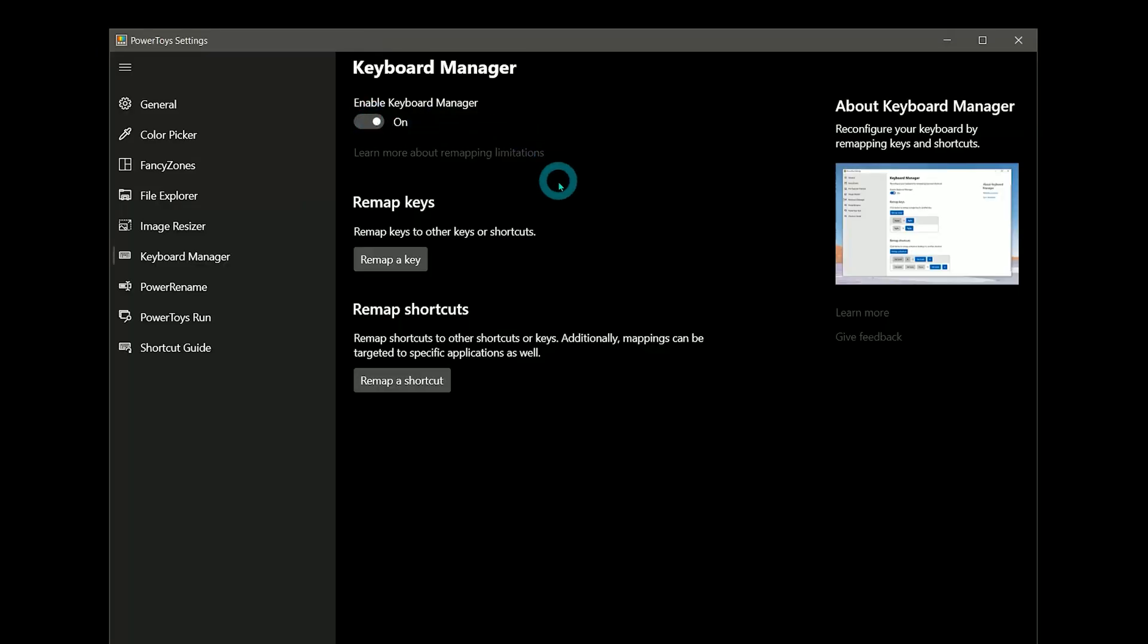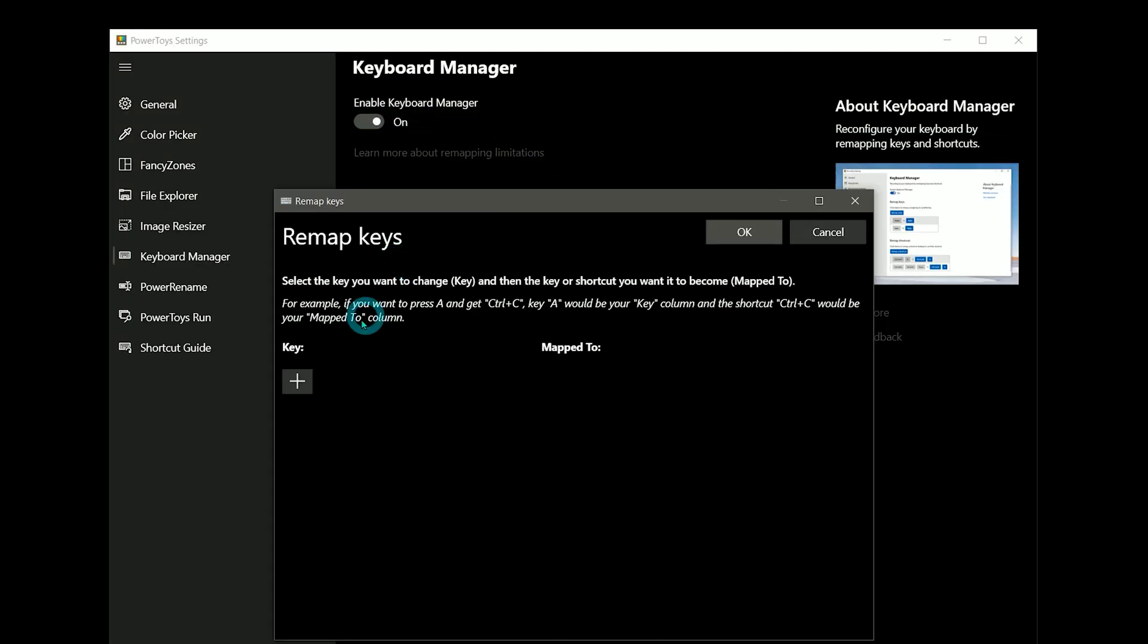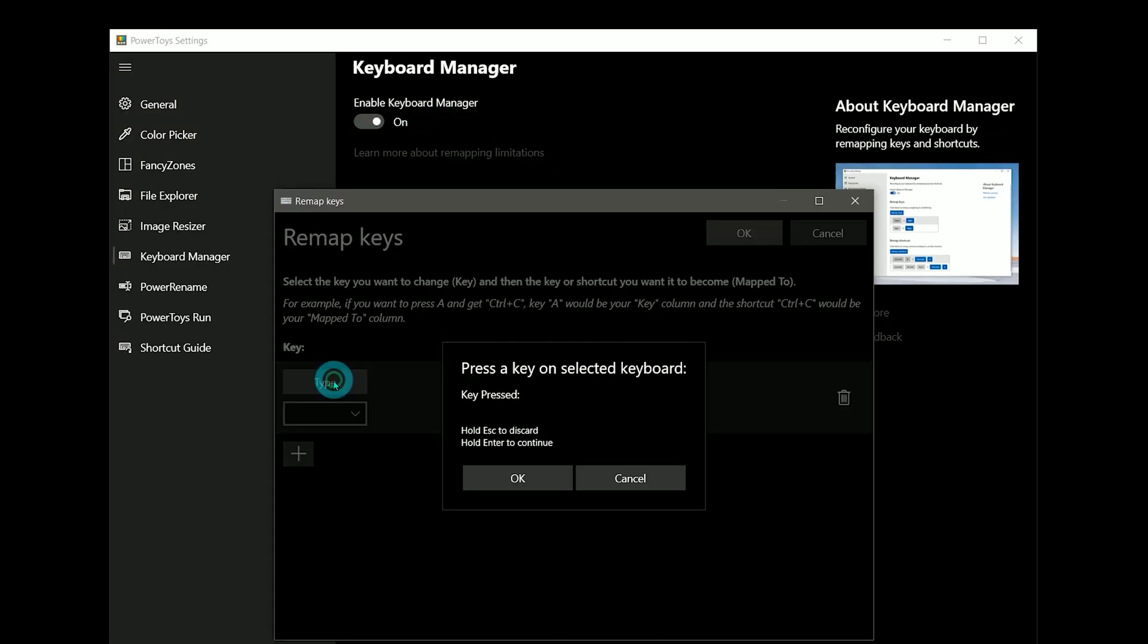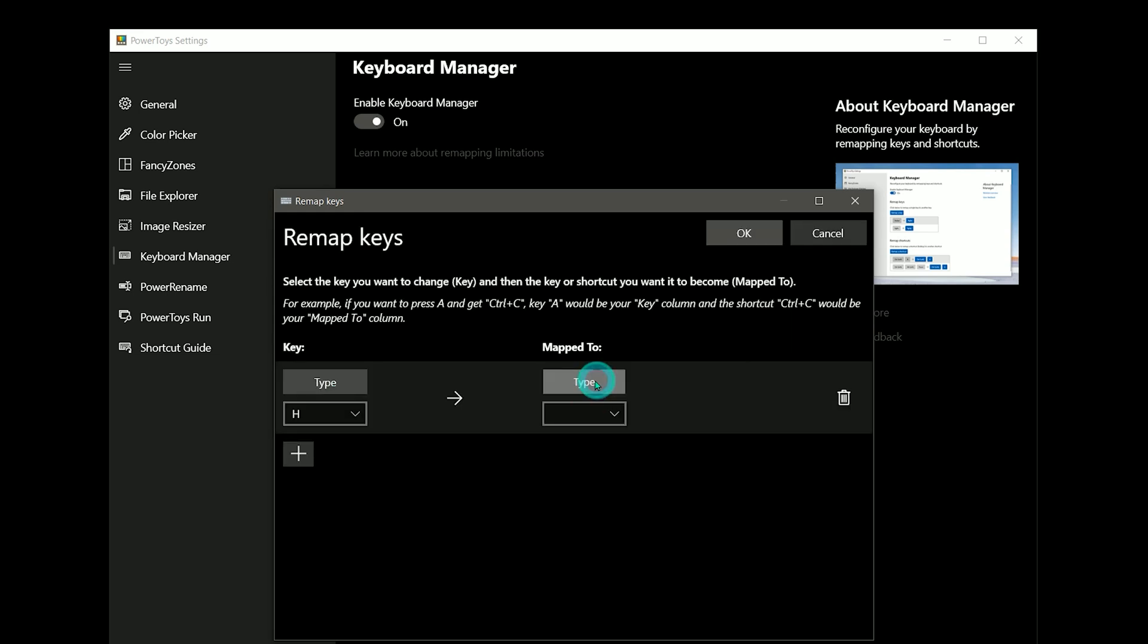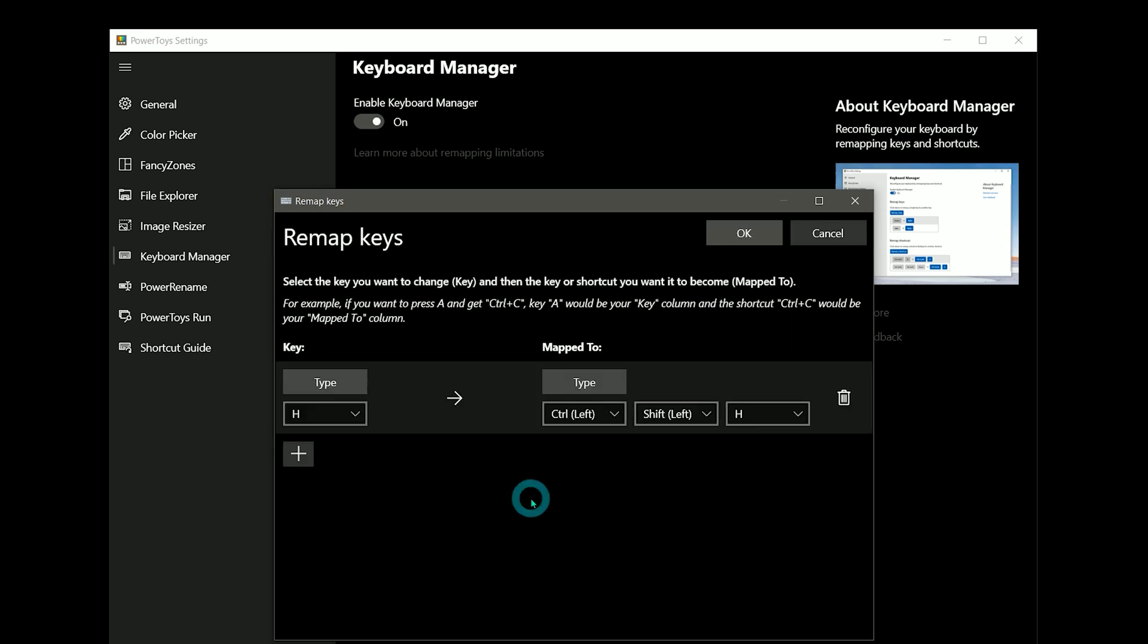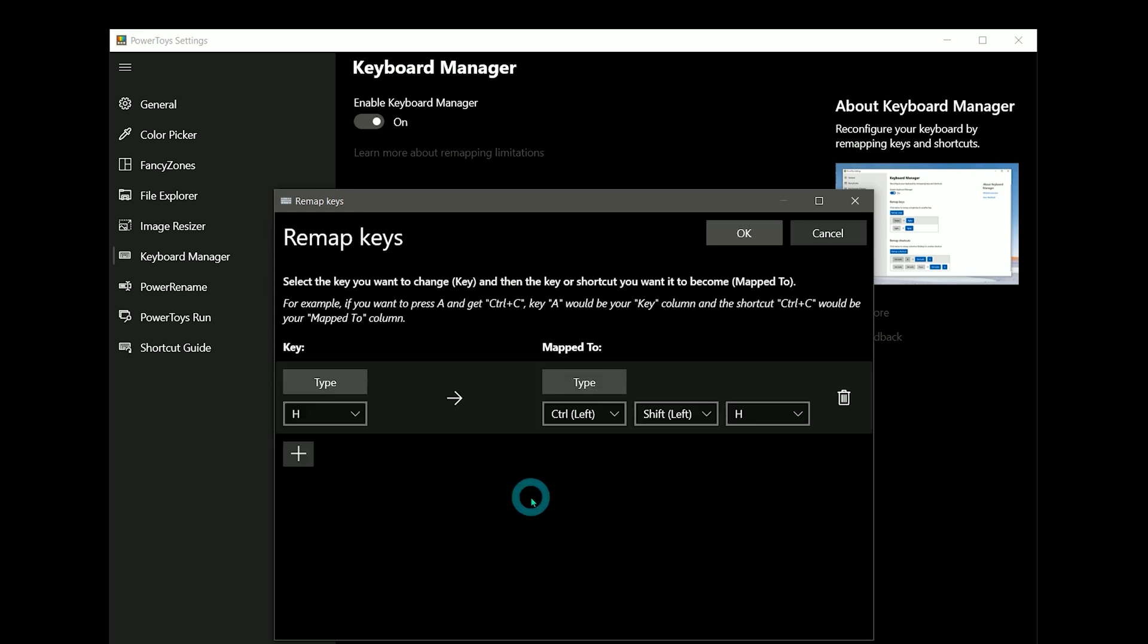Keyboard Manager will allow you to remap keys or keyboard shortcuts. For example, there might be a really complicated keyboard shortcut like Ctrl-Shift-H that you want to simplify to just H. You can even choose for the keyboard remapping to apply to all applications, or just specific ones.